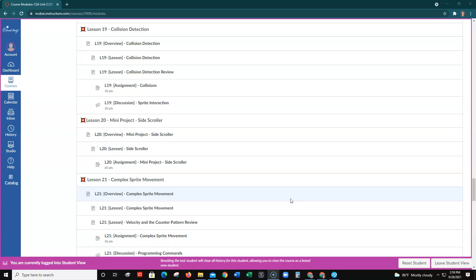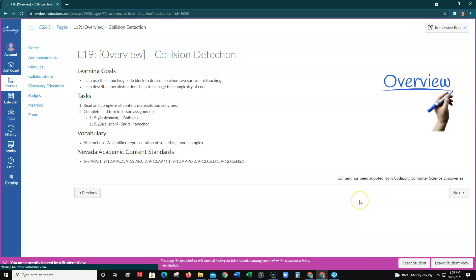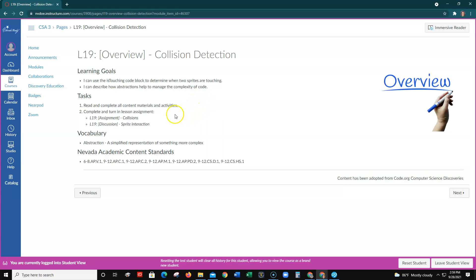This is the video for Unit 3, Lesson 19 on Collision Detection. Click on the overview and let that page open up in Canvas. In this lesson you're going to learn how to use the Is Touching code block to determine when two sprites are touching. You'll need to read and complete all the content materials and activities and then turn in your lesson assignments.